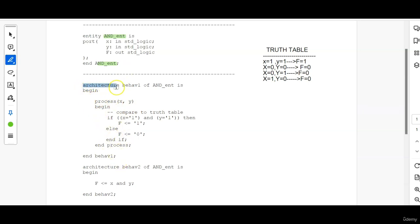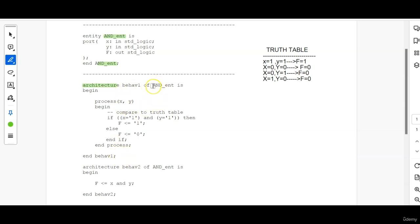First, use the keyword architecture followed by an architecture name of whatever entity's functionality you are going to define here. Use that entity name which is AND, that is same as this entity. So, the entity is, BEGIN.